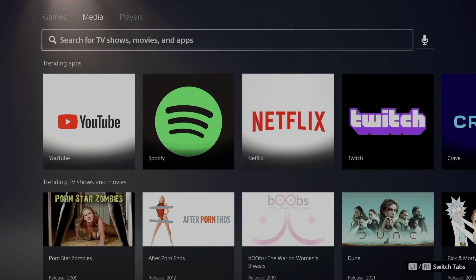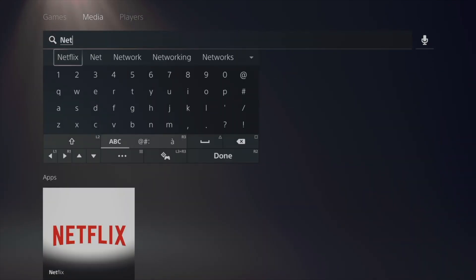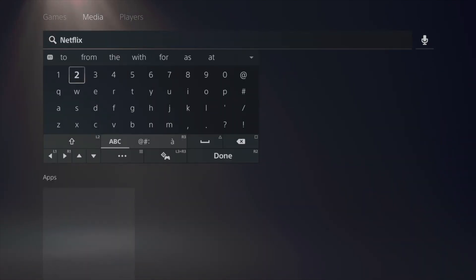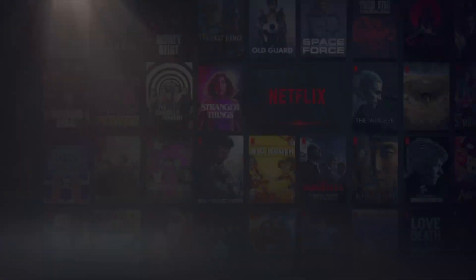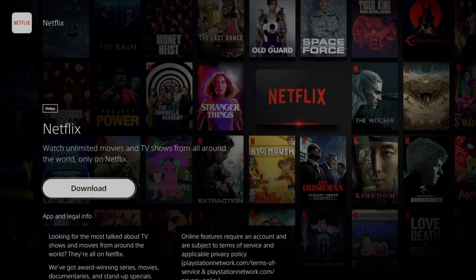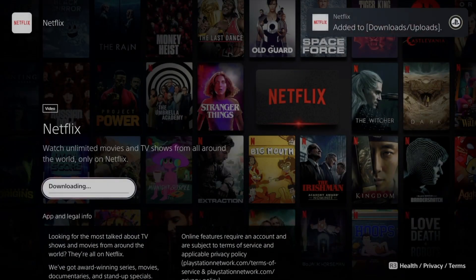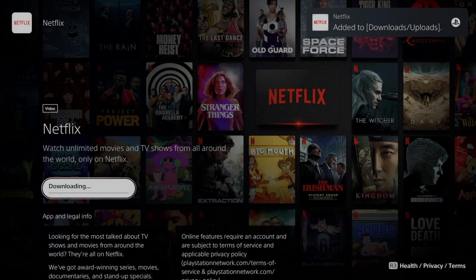You can type in anything such as Netflix. That's going to pop up, tap on it and then download. This is free, obviously. All these things I'm going to show you are free, however the service itself has a subscription.